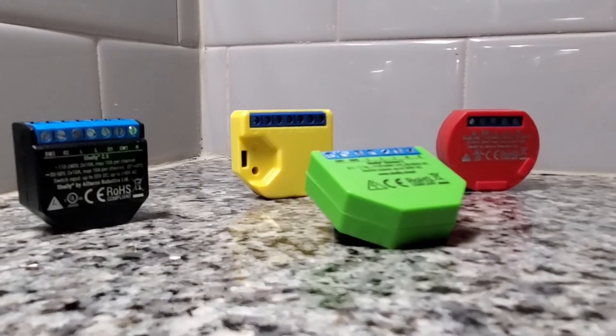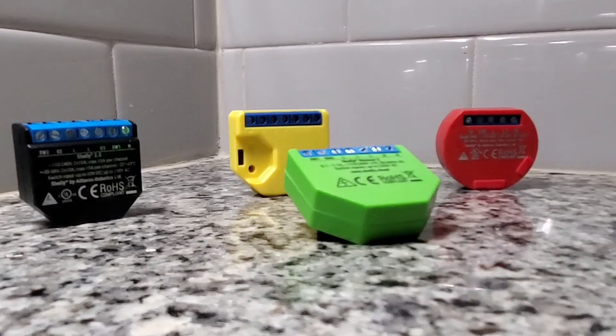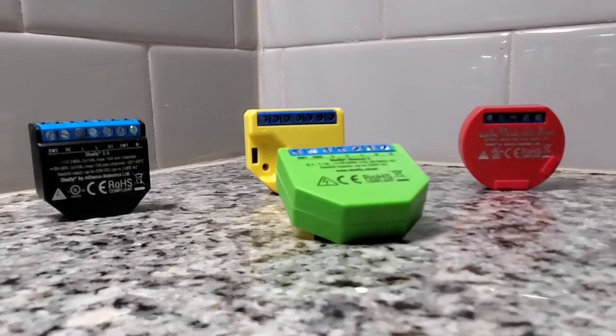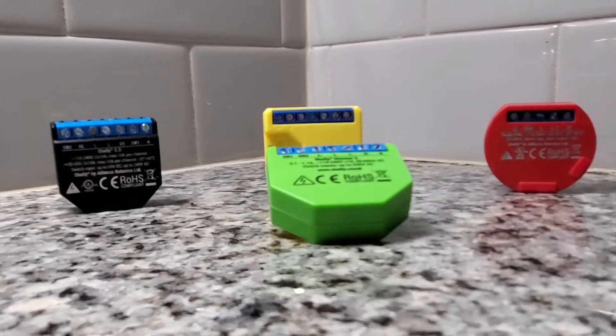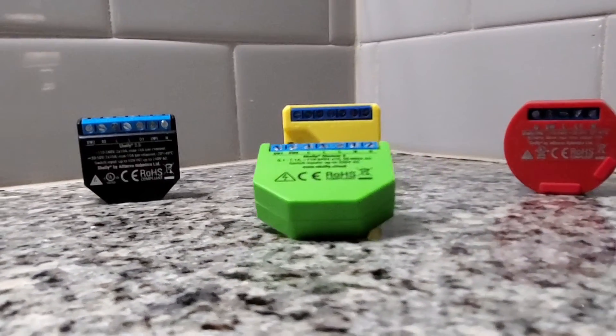Continuing our series on home automation, today we're going to cover the Shelly relays, specifically the Dimmer 2.